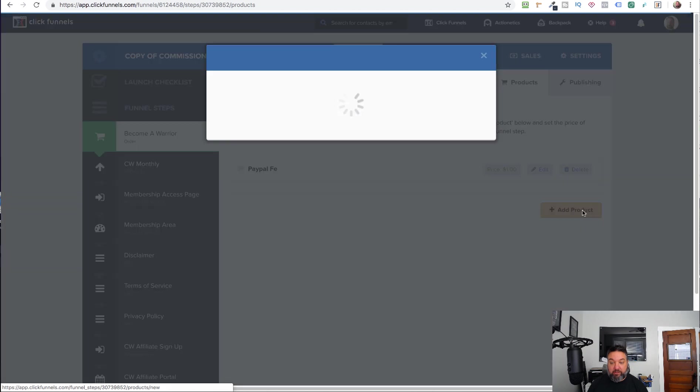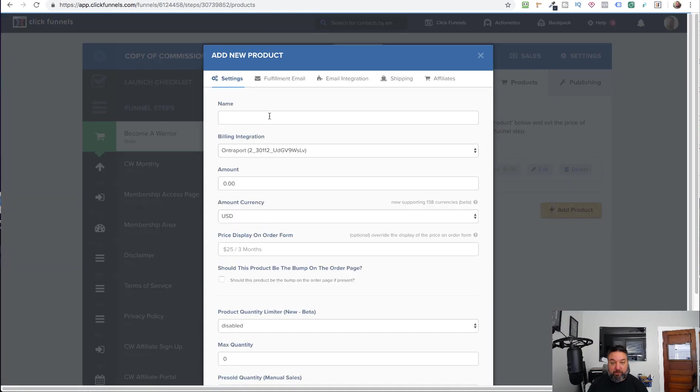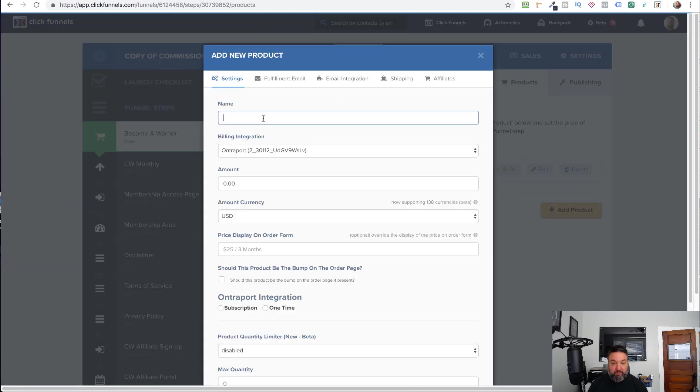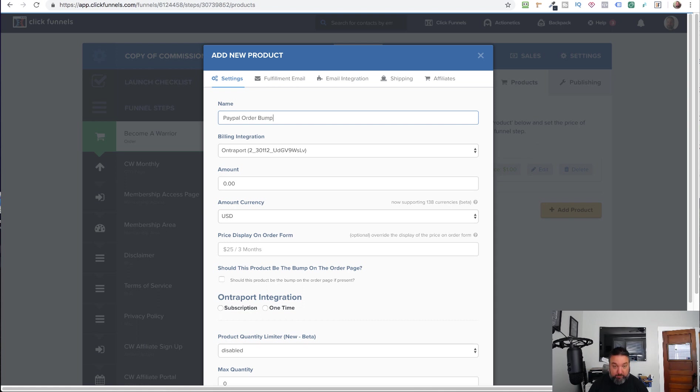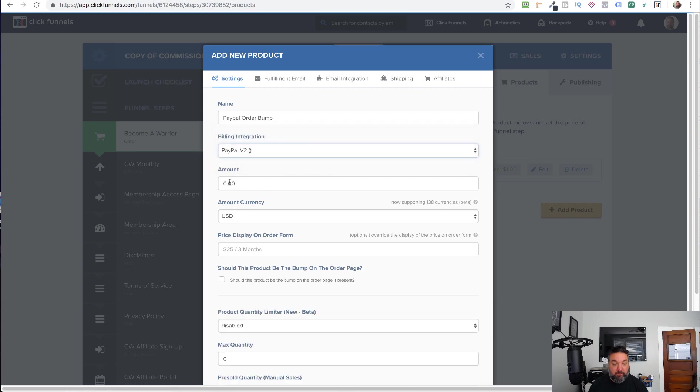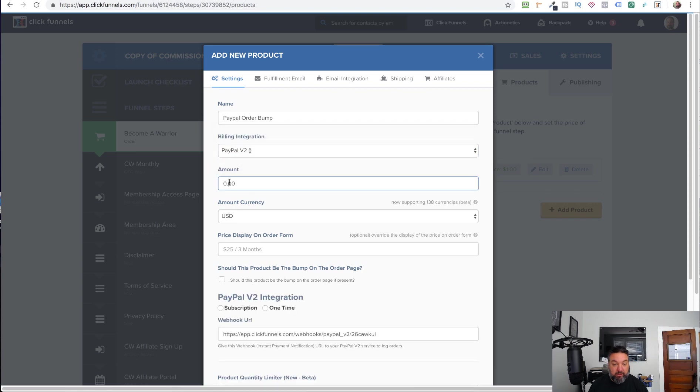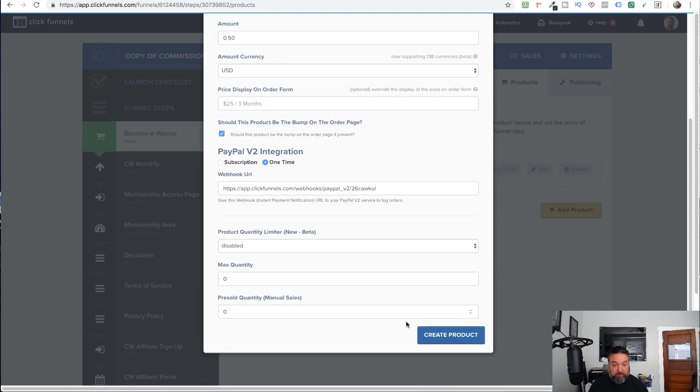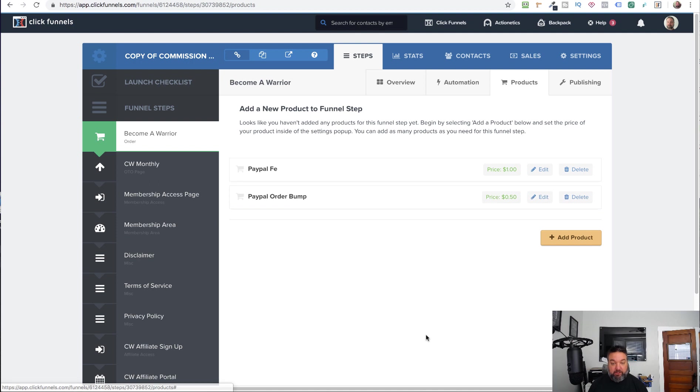Now, there is an order bump on the page. So we can add that. PayPal order bump. And make sure to select that. We'll say this is 50 cents. It's one time. And this is a bump. Create product.